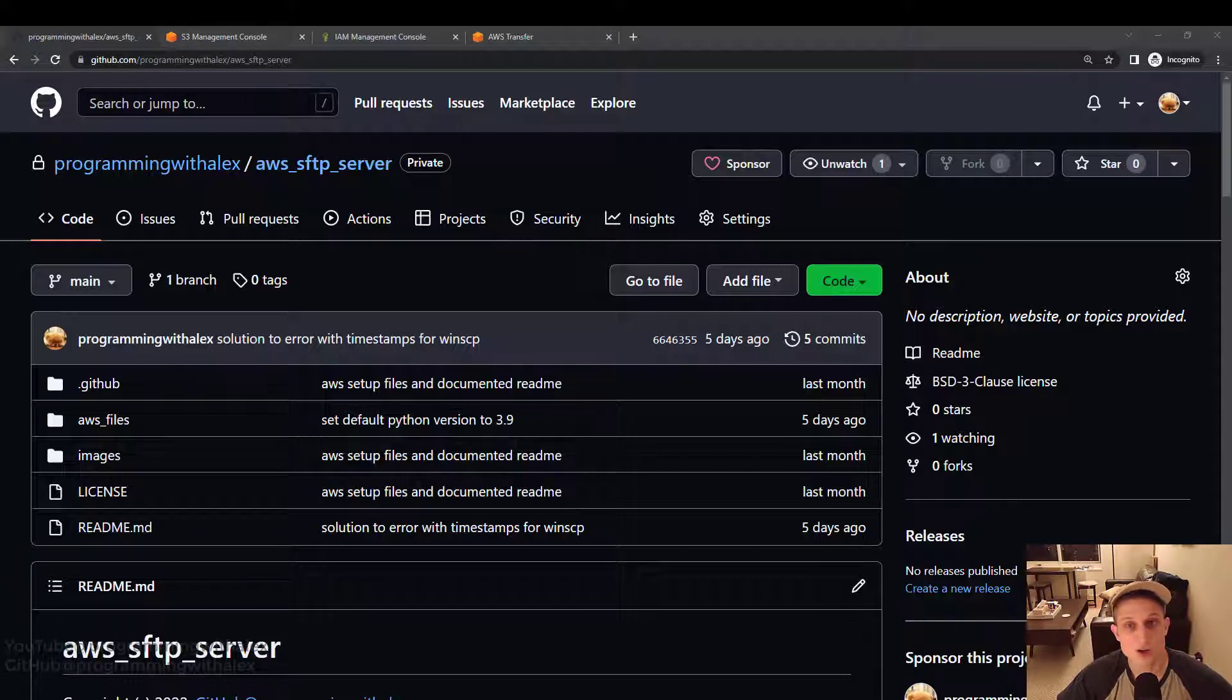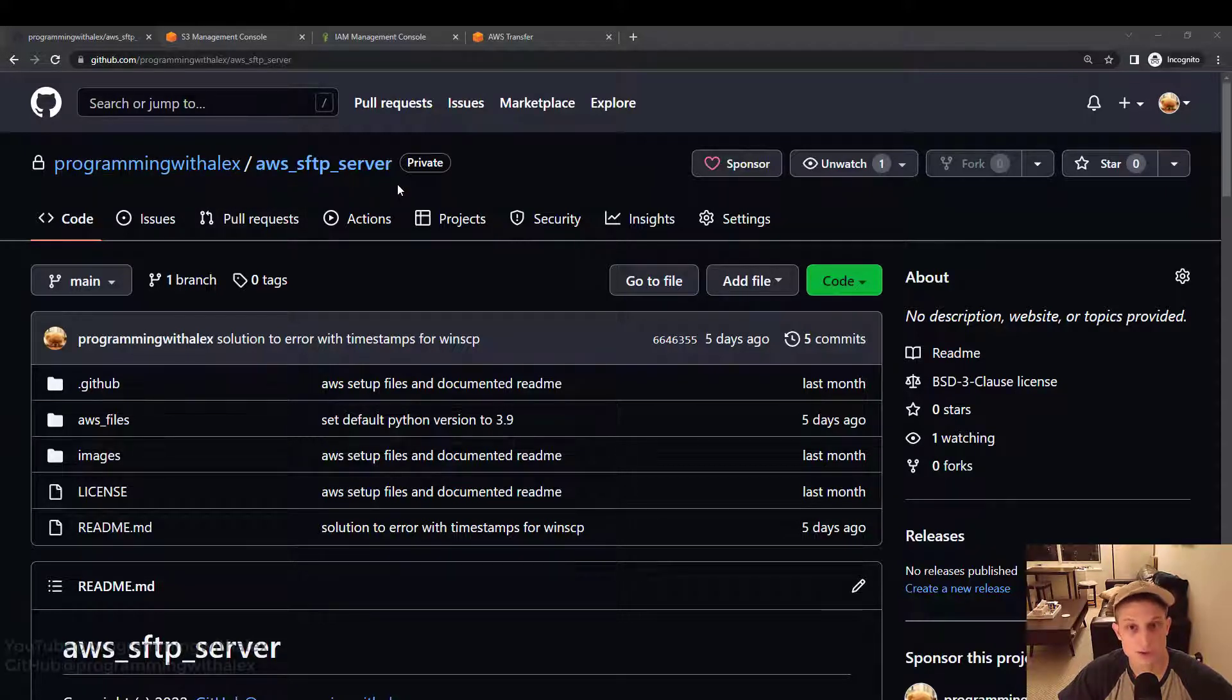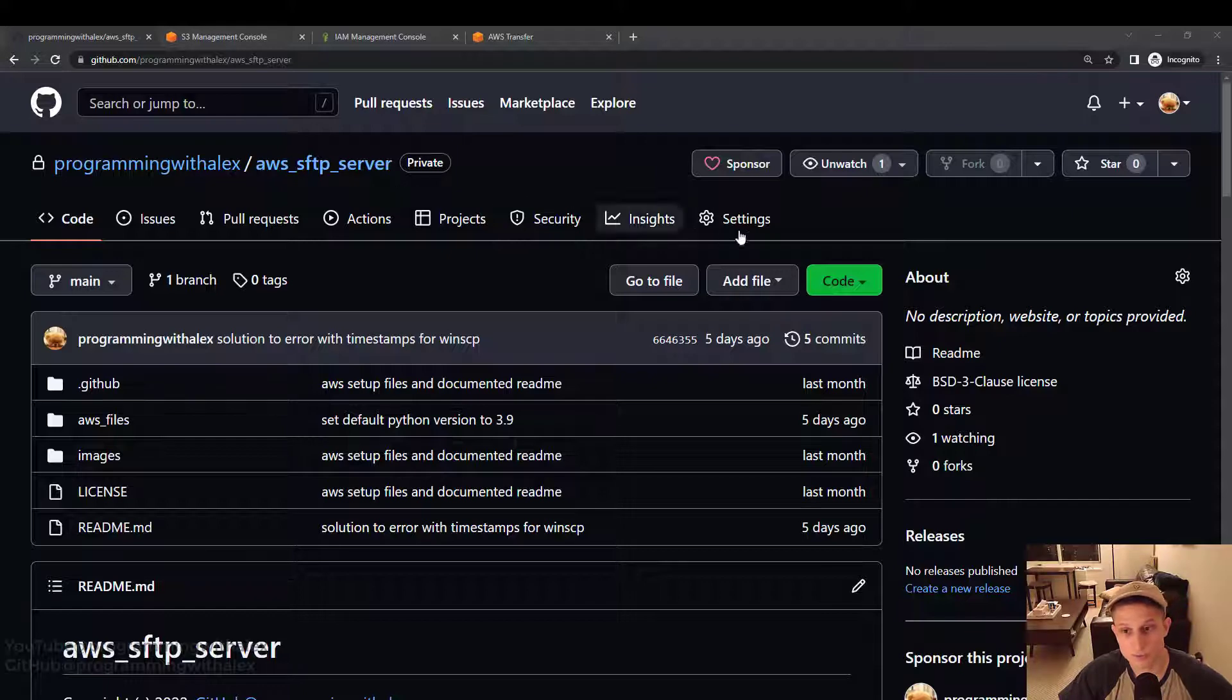First step in this video is we need to copy the code from a GitHub repo. So I've created this GitHub repo at AWS SFTP server. You'll find the link in the description below. Once you get here, you can clone the repo.